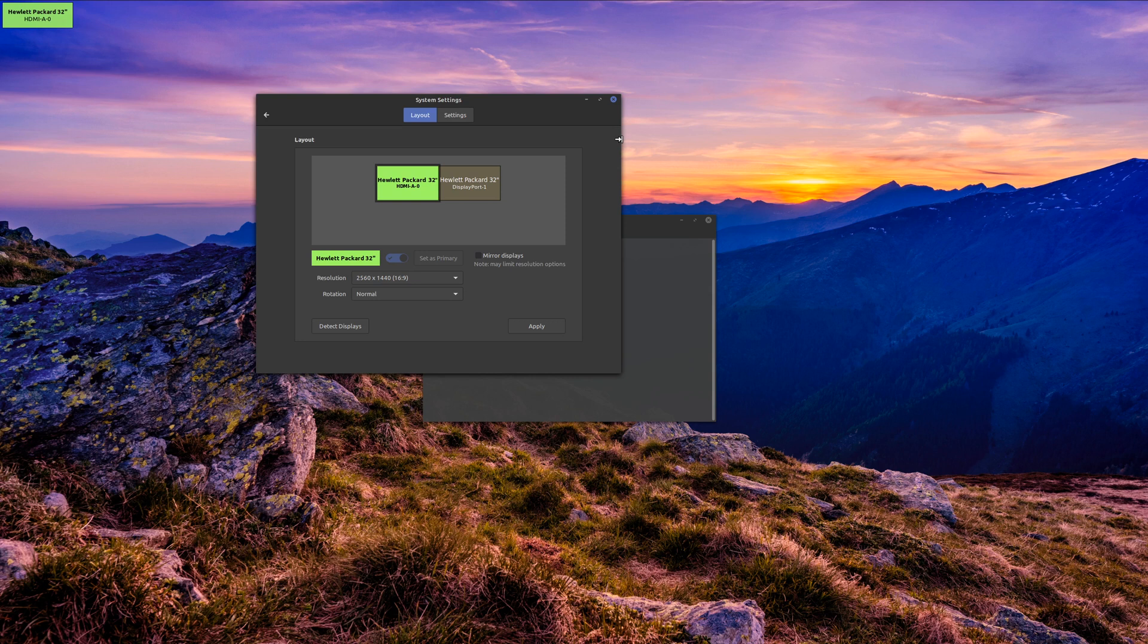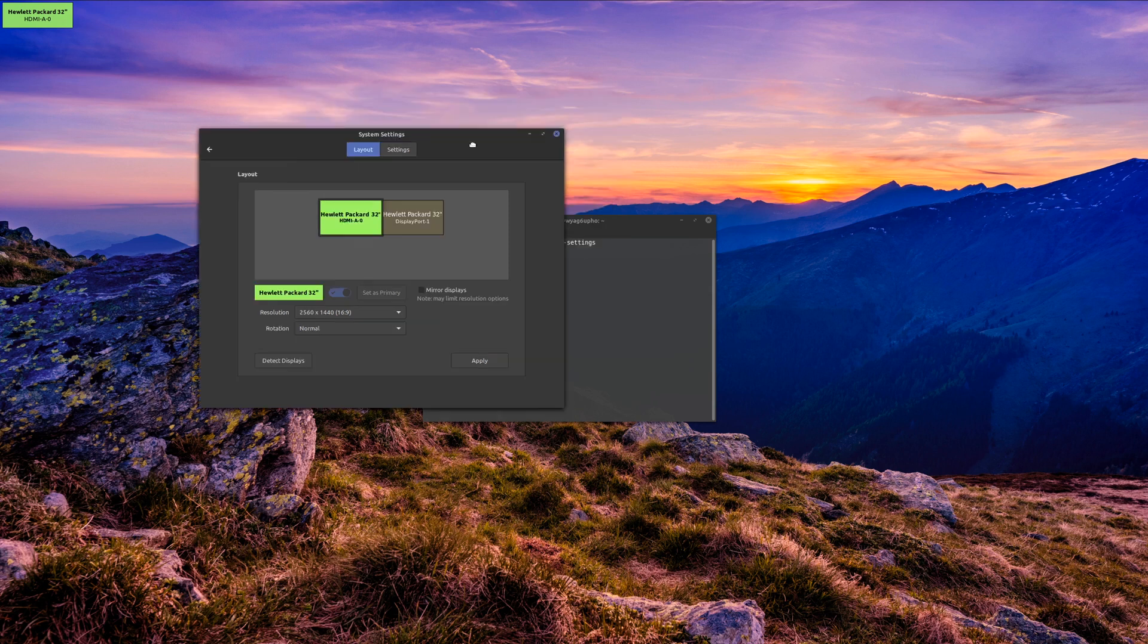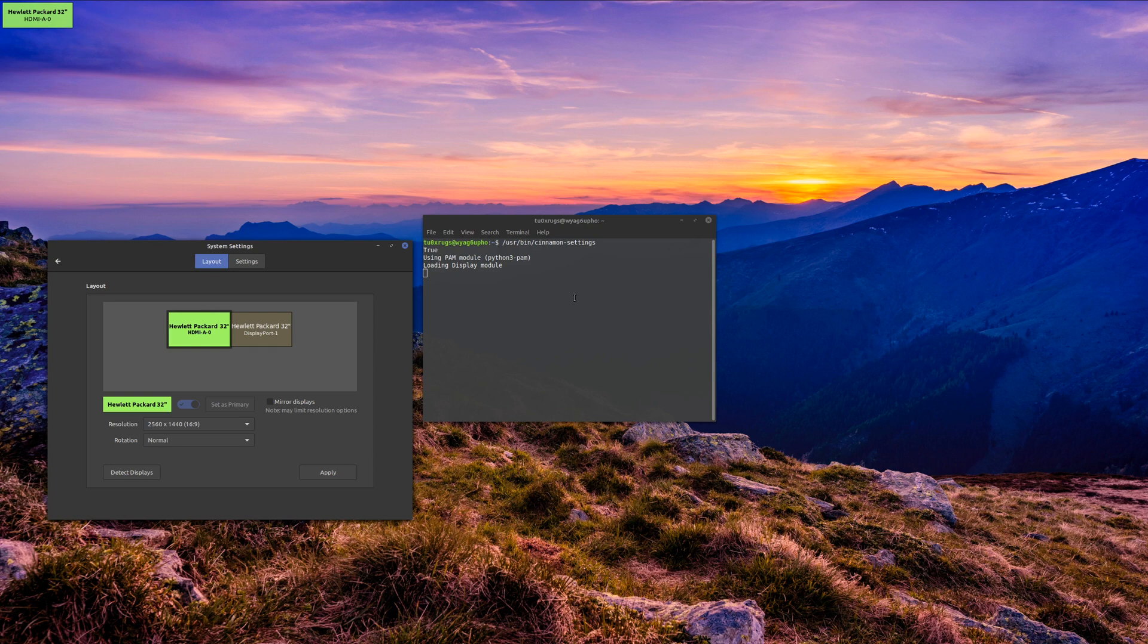And that's how you can get to your system settings through the command line. If you have any thoughts on this or any other ways to access settings through the command line, be sure to leave that in the comments below. And if you want to see more Linux tips and tricks,